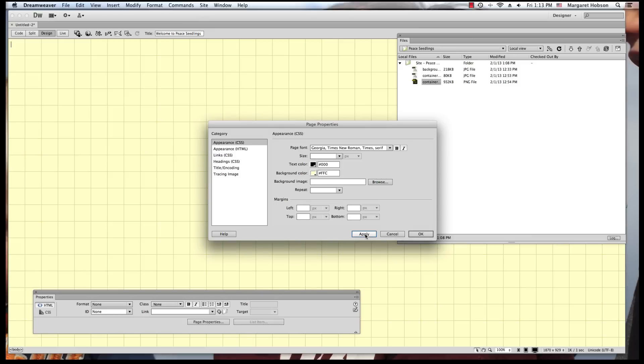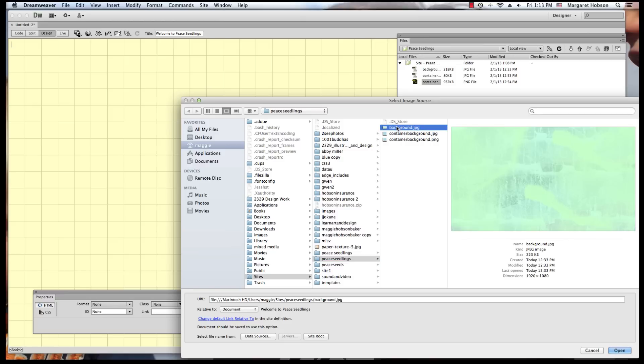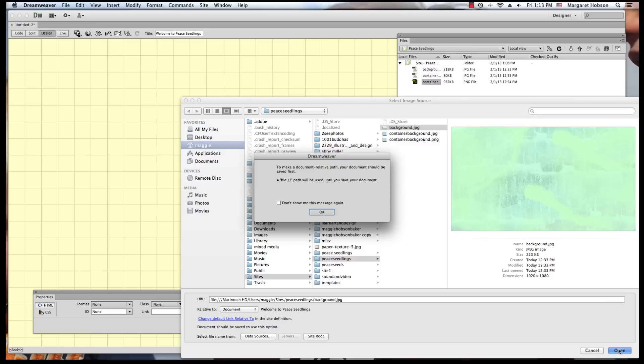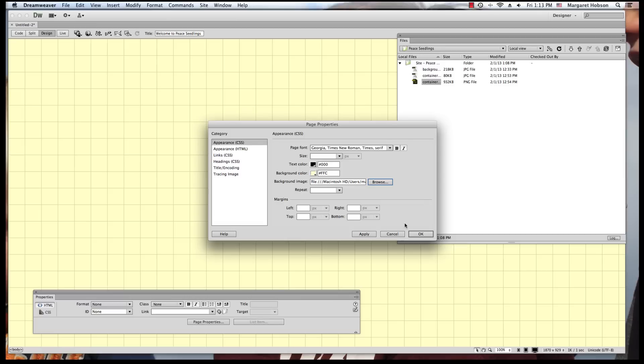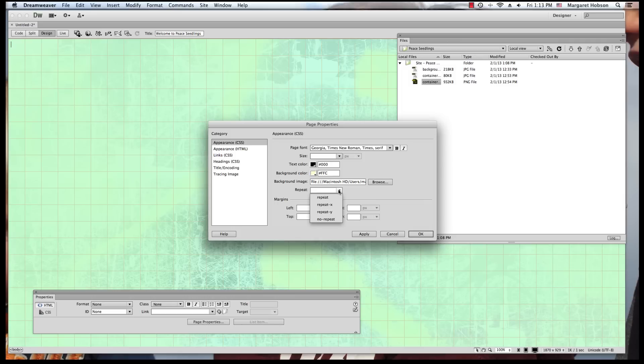Now you can see that I have a background color. But what I want to do, actually, is I'm going to put in a background image. And I have this background image that I created. I've made it 1920 by 1080. So it would really fill up the whole page. Now, this is telling me that I need to save it before I put it in. I'm going to hit OK. I'll hit Apply. And now my background has come in.